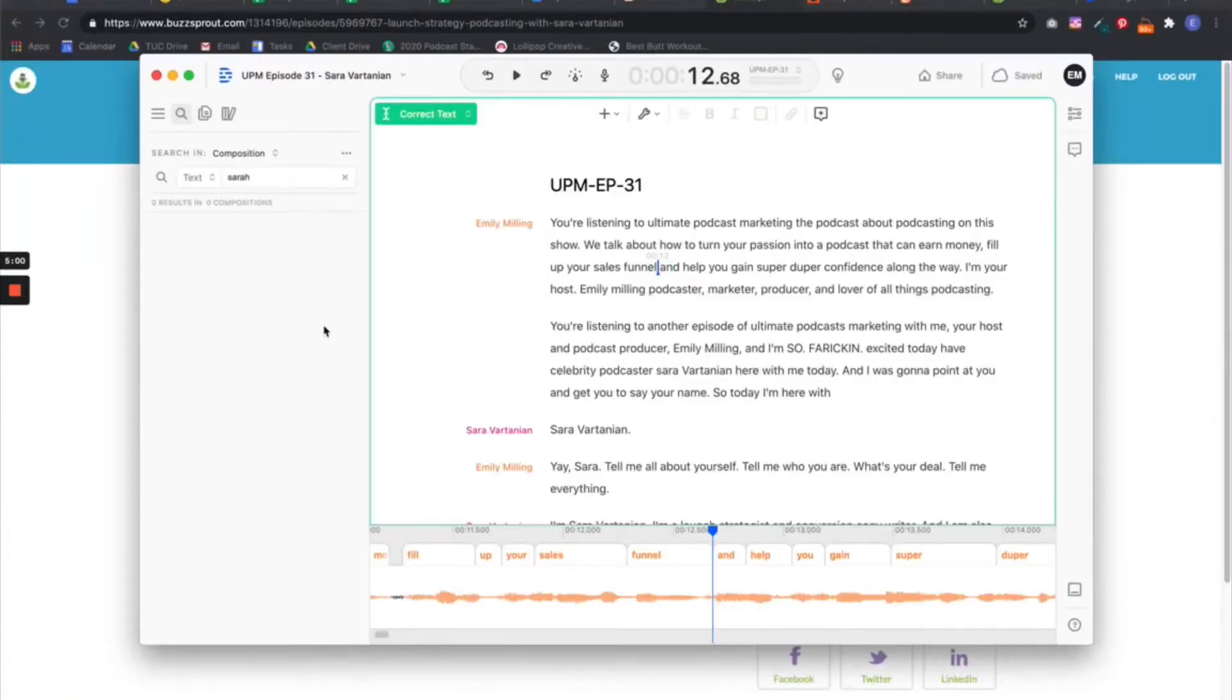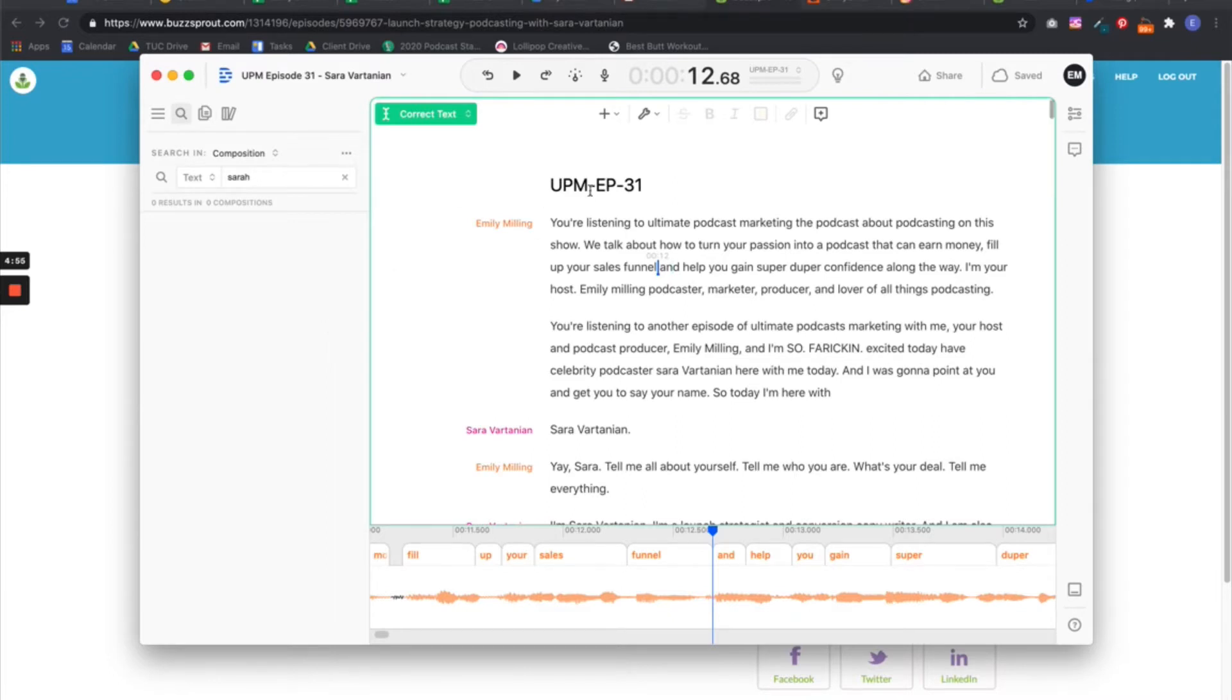Alright, we're going to upload a transcript into Buzzsprout. This is Ultimate Podcast Marketing, episode 31. This is me and Sarah Vartanian talking about launching. It's a fun episode.